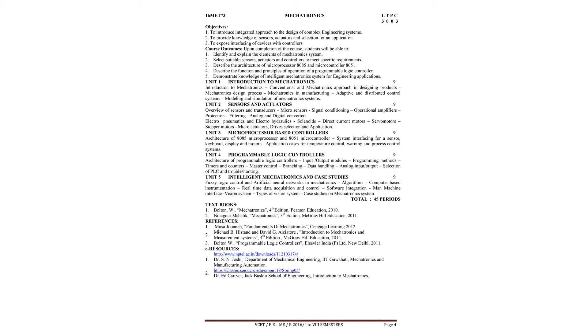The application of mechatronics to manufacturing engineering, adaptive and distributed control system, modeling and simulation of mechatronics systems - these are all fundamentals we will see in detail in the first unit.